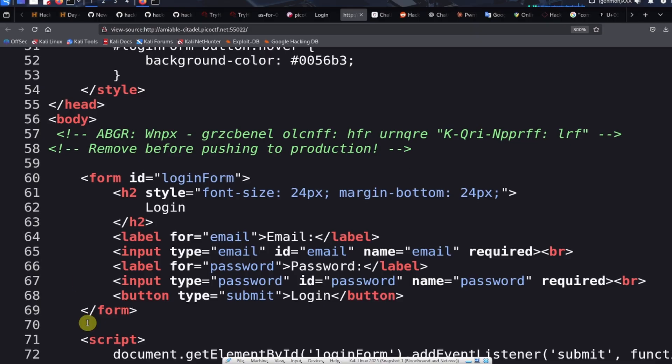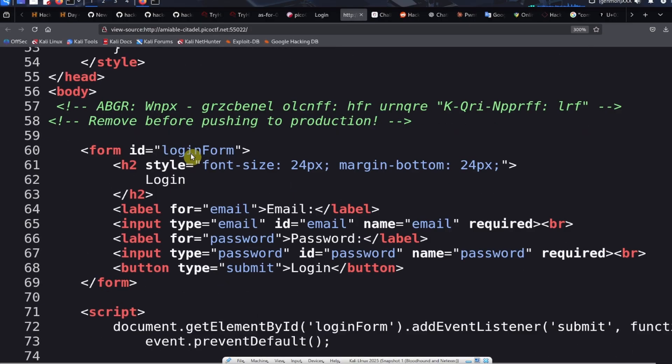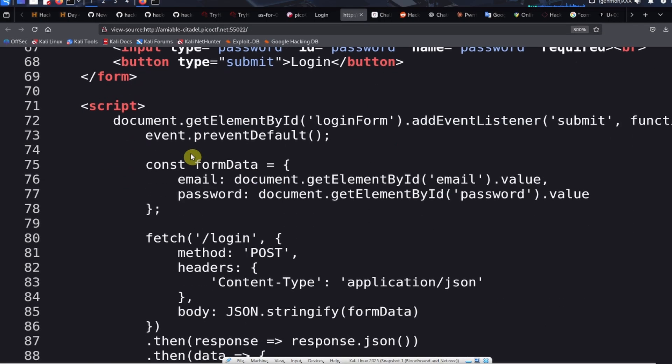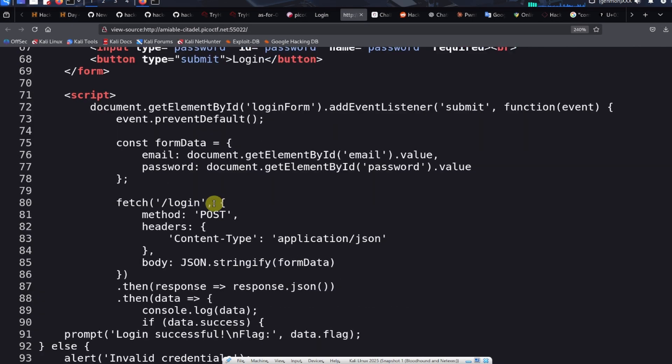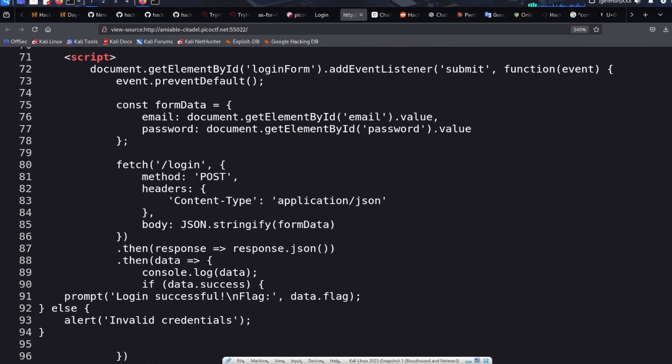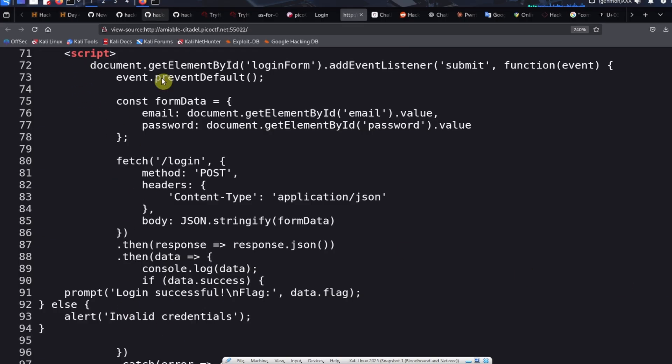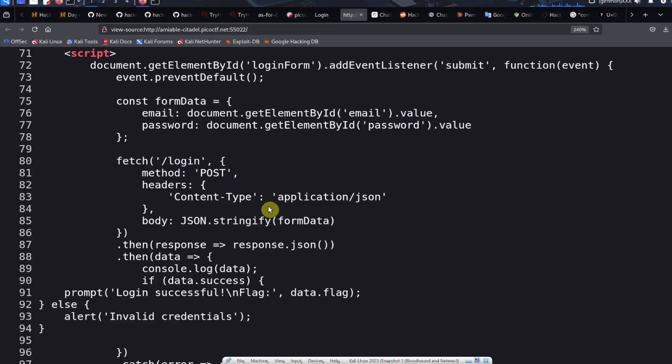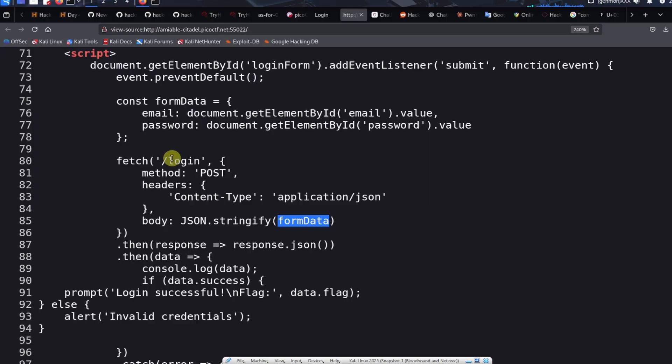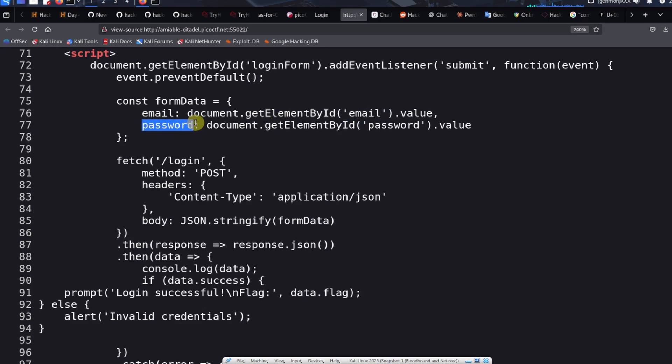We've got this mysterious message. The other thing we need to take note of in this application is the method we're going to be sending to log in. It says in the script, in the JavaScript, fetch login. This is making a POST request to the login endpoint. It's going to send content type application/json. The form data is email email value and then password password value. This is going to be important when we start crafting our payloads later.